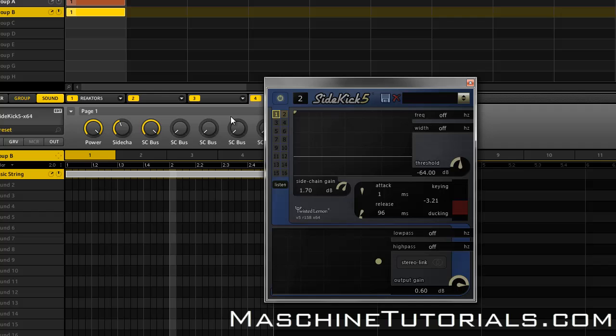So you can use multiple instances. So let's say you want to sidechain a pad or a string or a synth line, and you want to sidechain it with multiple drum, multiple kick drums, or you know, a kick and a snare, or whatever you want to do - you can actually just click multiple instances and it'll all affect it.